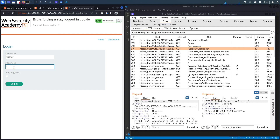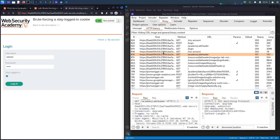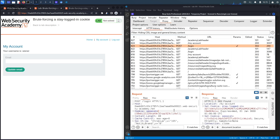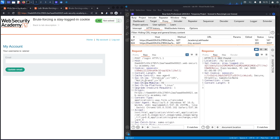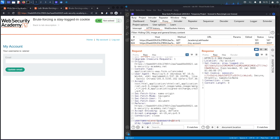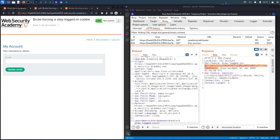The first thing we'll do is log in with the regular user account credentials we were given, just to see how the authentication functionality works. This is a POST request to the slash login endpoint — it takes the username, the password, and the stay-logged-in flag. When you send the request it responds with two cookies: the session cookie and the stay-logged-in cookie, which allows you to remain logged in even after closing the browser.